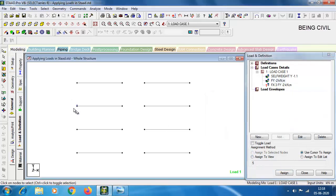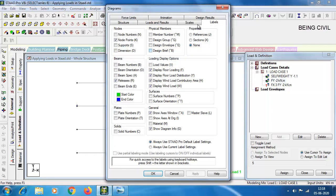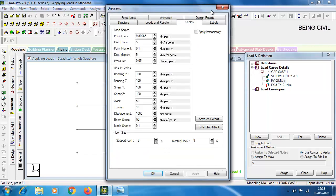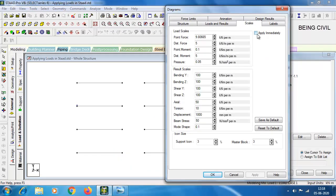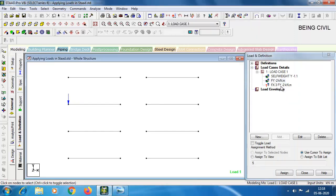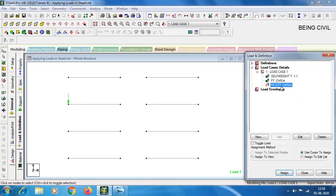You may not be able to see the loads clearly. Go to Symbols and Levels, then Scales, click Apply Immediately, and change the point force scale. Now you can see the loads clearly. For the second nodal load, the load is successfully applied.